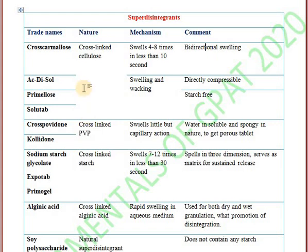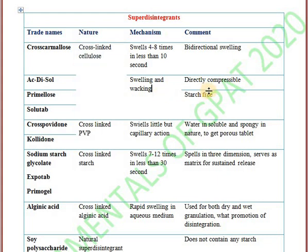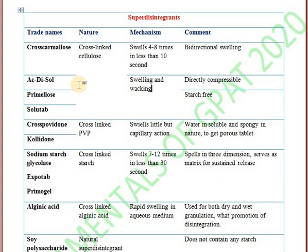Next is Ac-Di-Sol, also a cross-linked cellulose derivative. Its mechanism involves swelling and wicking, and it is directly compressible. The third one is Primellose, which is starch-free. The fourth is Solutab. Remember, croscarmellose, Ac-Di-Sol, Primellose, and Solutab are all cross-linked cellulose derivatives used as super disintegrants.